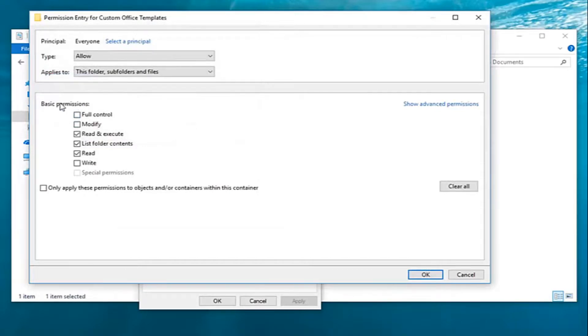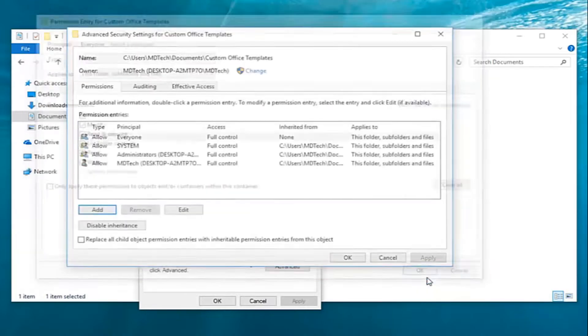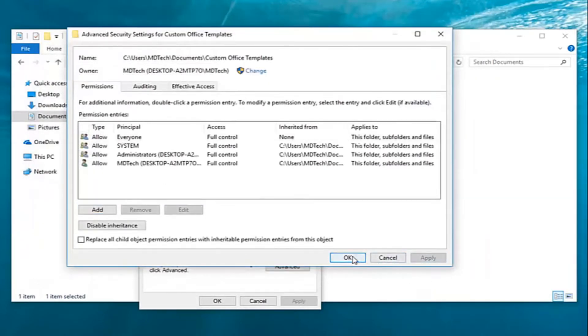You want to go under basic permissions here. You want to select full control and then left click on OK. And then apply and OK.